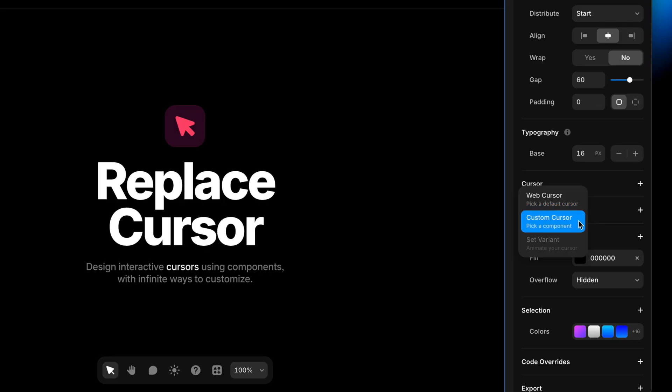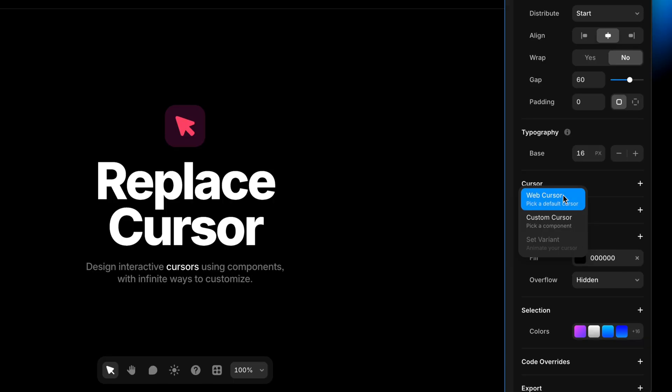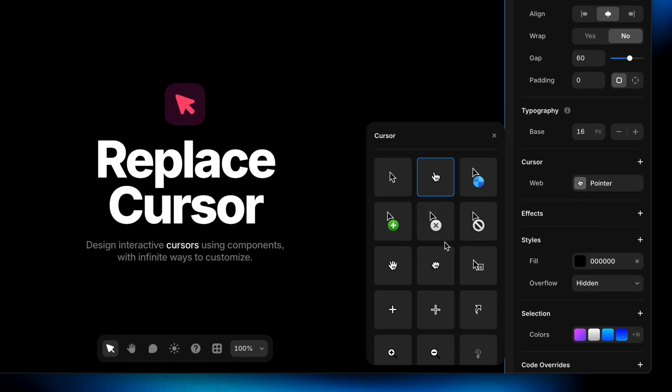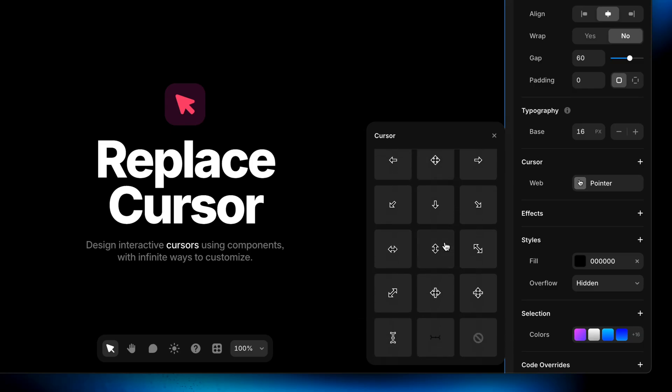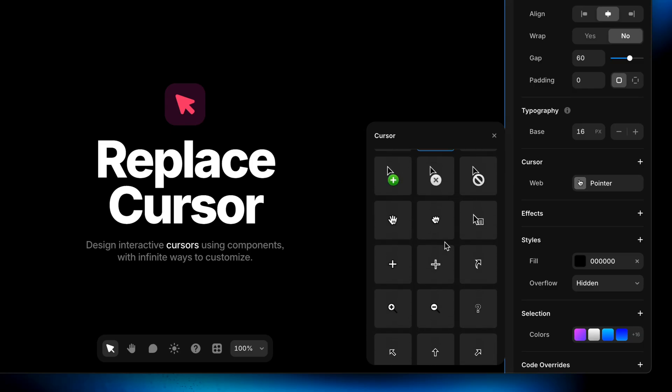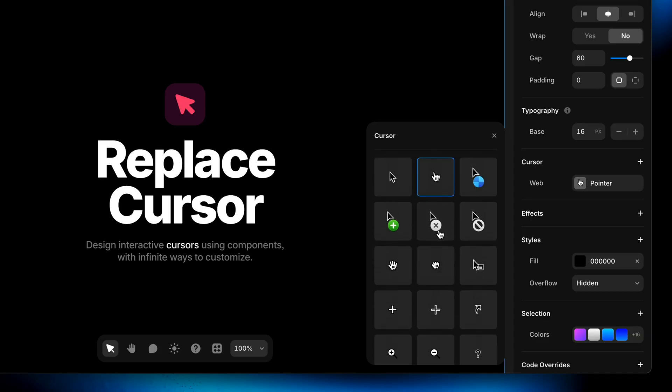Web cursor lets us choose from some of the default cursors that are built into the operating system. Then we have custom cursor, where we can pick one of our own components. And then we have set variant, which requires a little bit more setup. Web cursors are really useful, especially if you're creating interactions within your own components and you want to give the visitor a signifier that something can be clicked or dragged. They're contextual and they change depending on what you're hovering over.